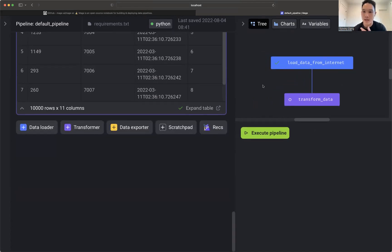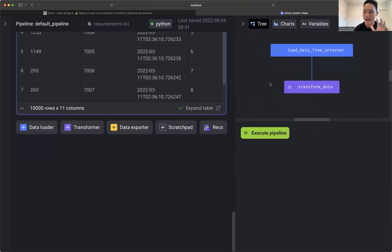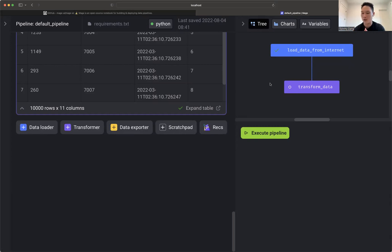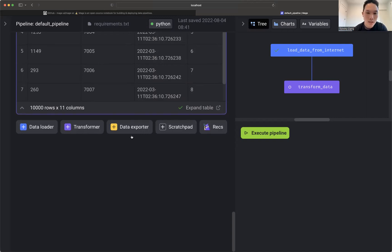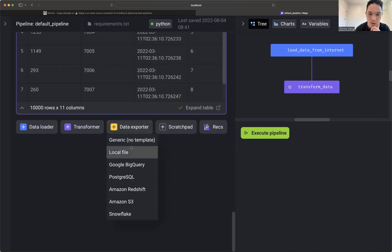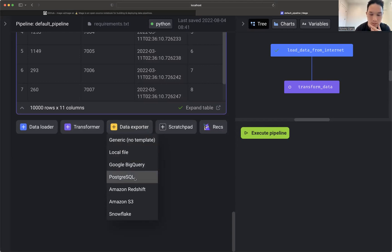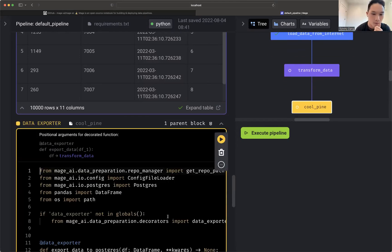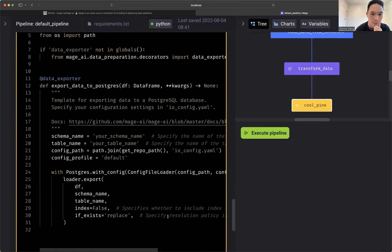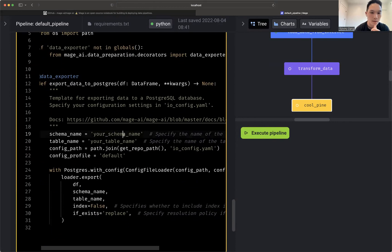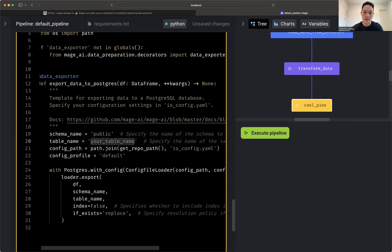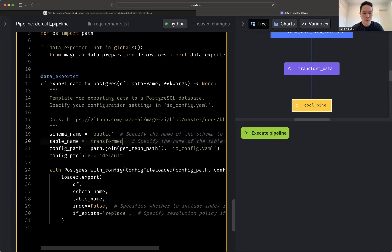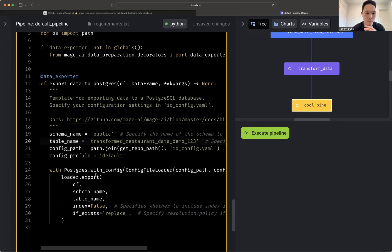Now, finally, the last thing I want to do is I got my transform data. Let's go ahead and save this to my Postgres database. If I have snowflake, I can do that. If I have some other ones, I can do that as well. So here I'm going to click data explorer. Again, you can use no template or you can use the templates that we have available. So here's for Postgres. The schema is public. Table name is, let's do transform restaurant data demo one, two, three. Awesome.